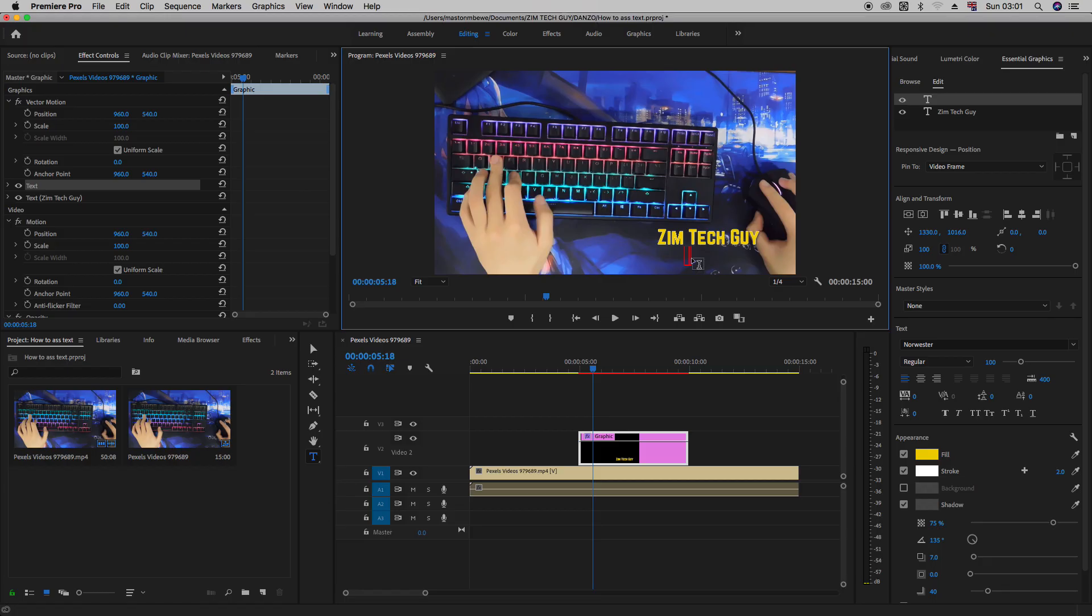Now you can see that when I clicked here, I added another text layer in the essential graphics panel. So even when I type out maybe YouTuber.